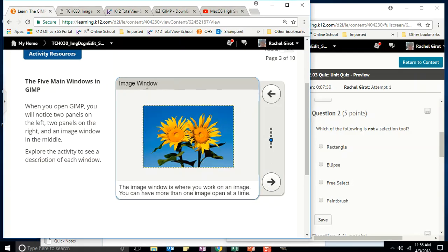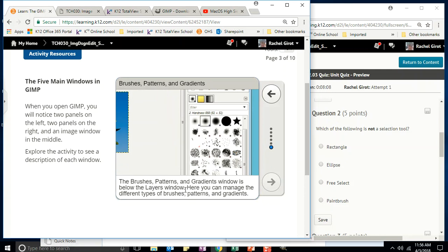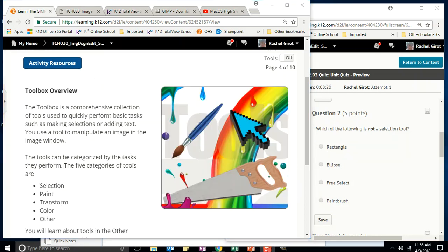The image window is where you work on an image, and you can have more than one image open at a time. The layers, channels, paths, and undo windows show the layer structure of the image and allow you to manipulate the image in various ways. The brushes, patterns, and gradients window is below the layers window, where you can manage those different types.